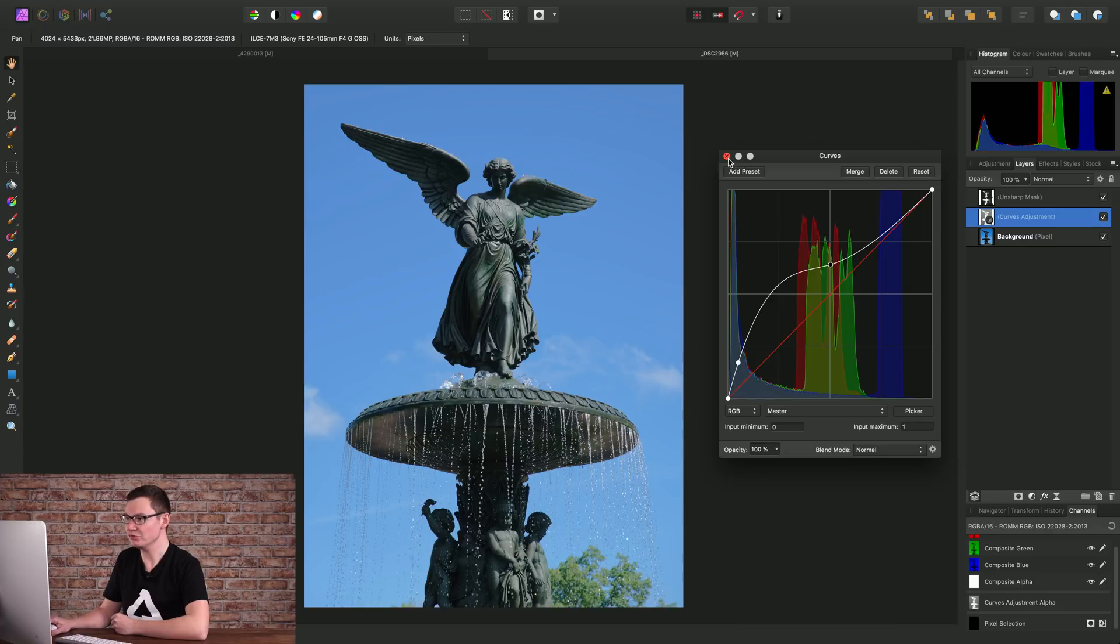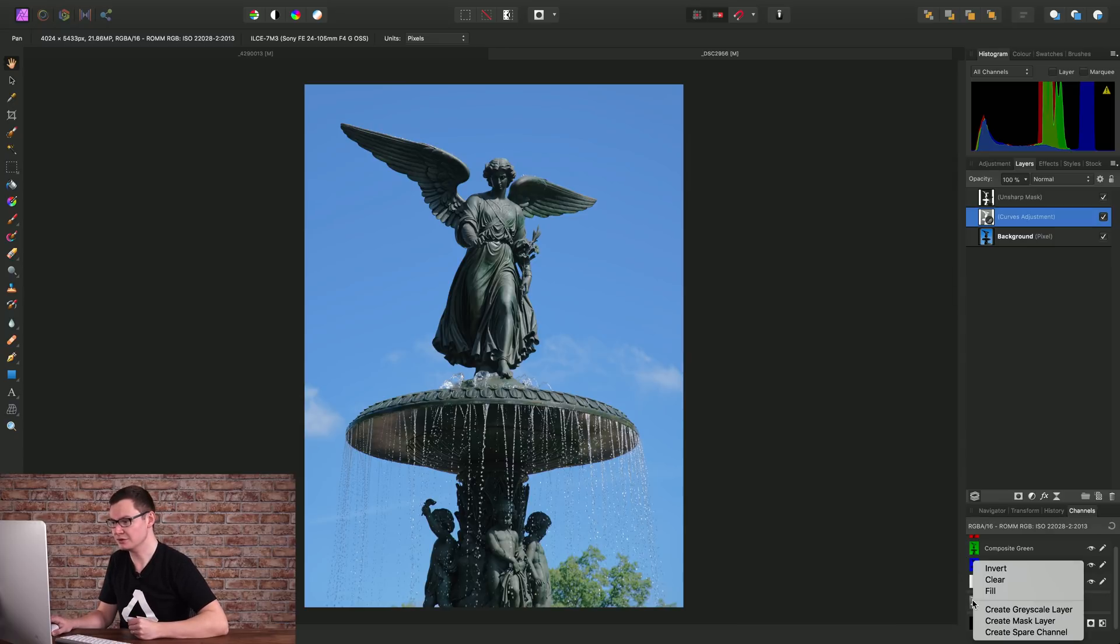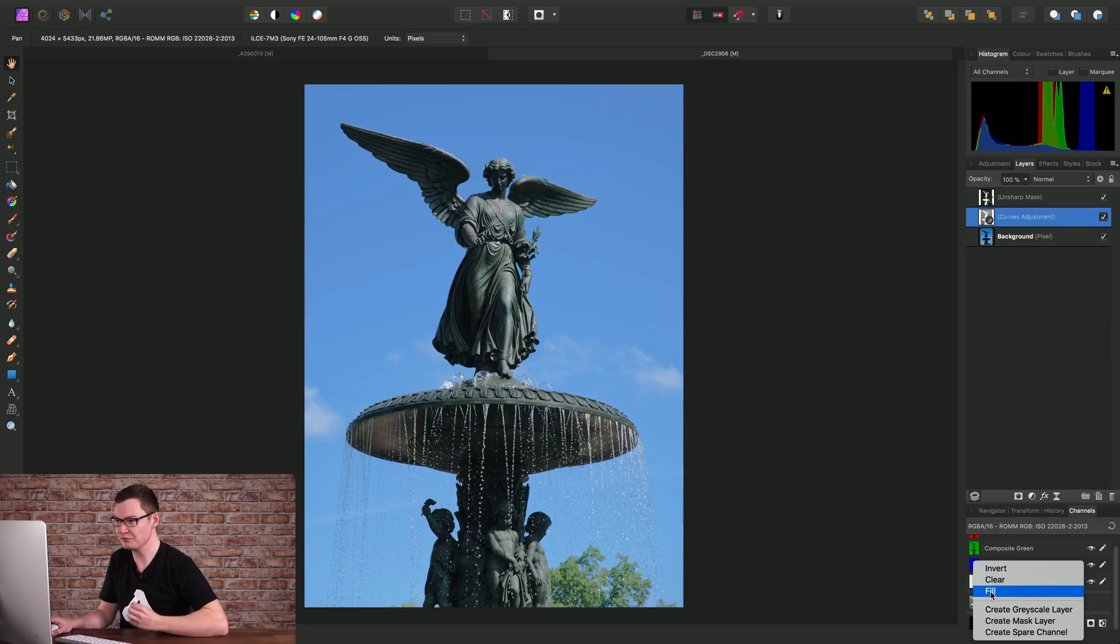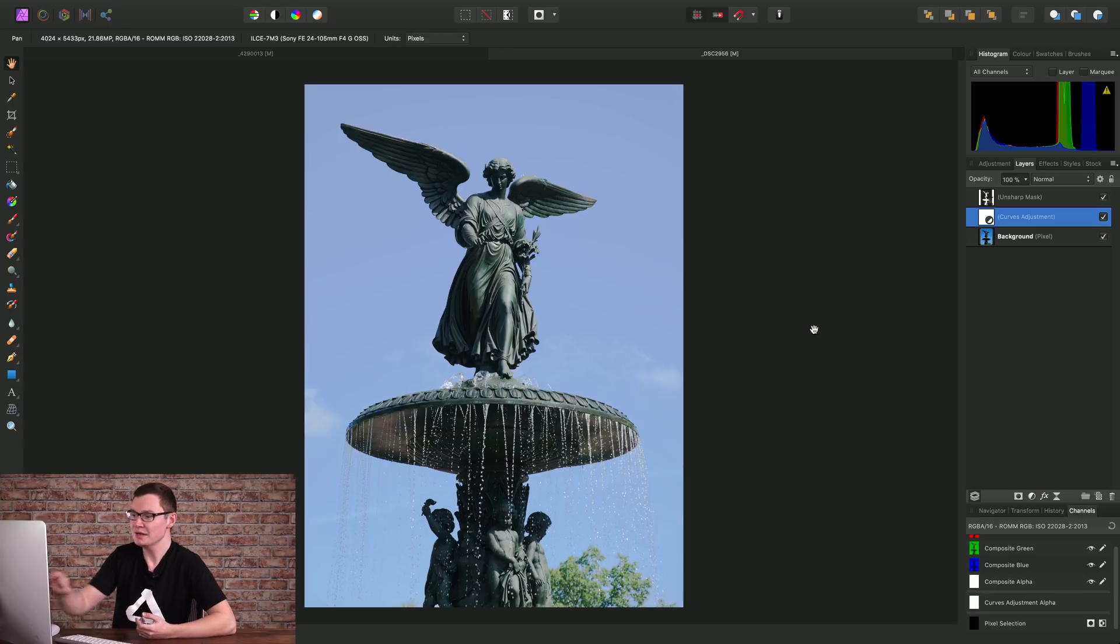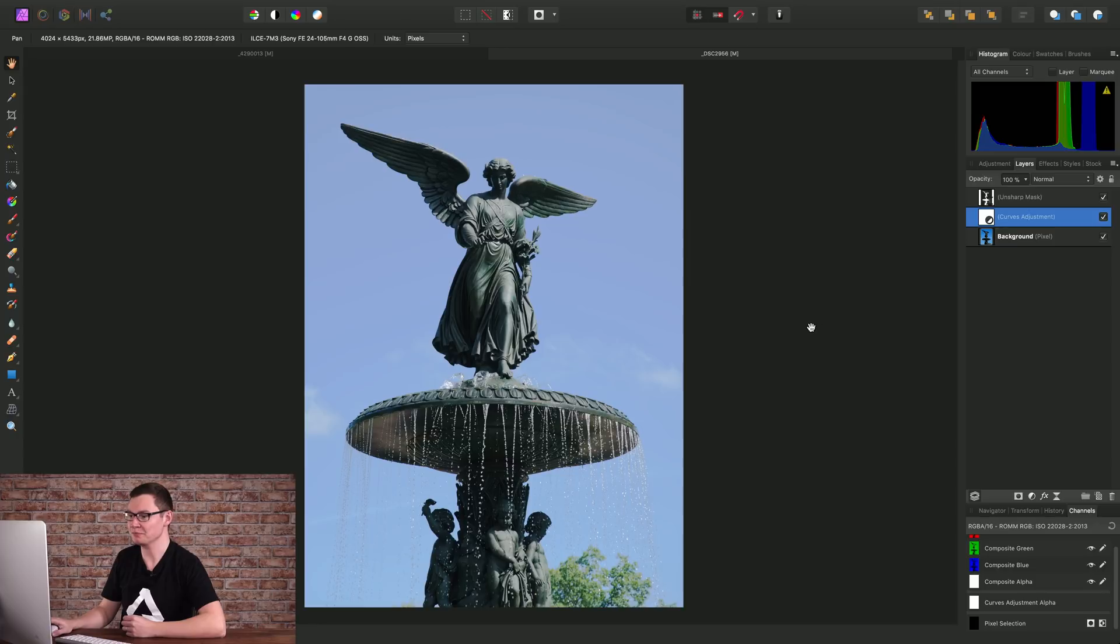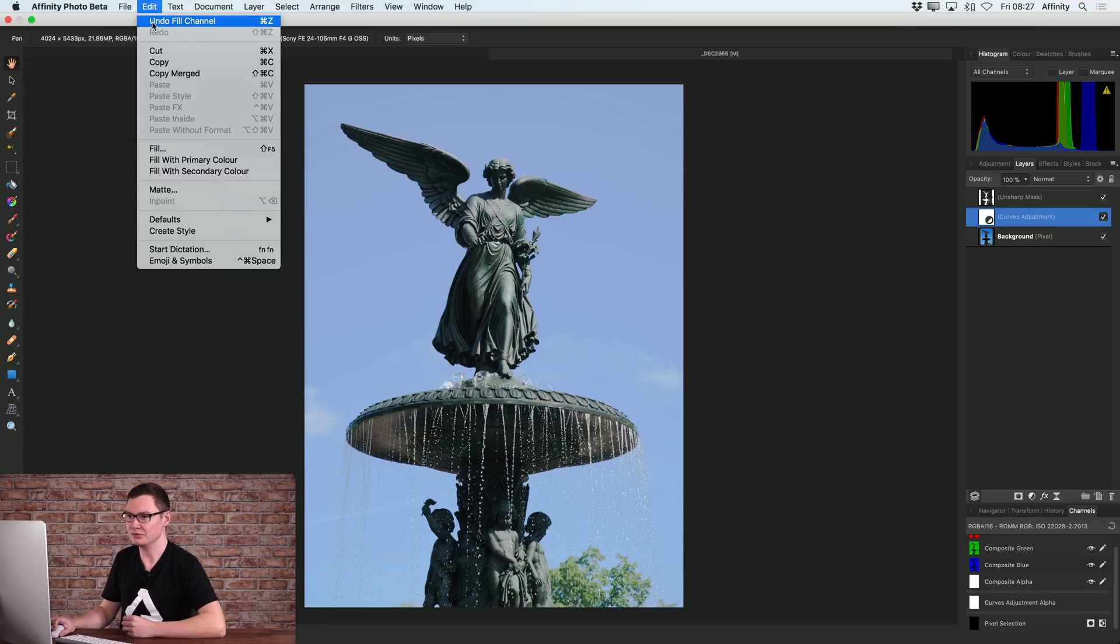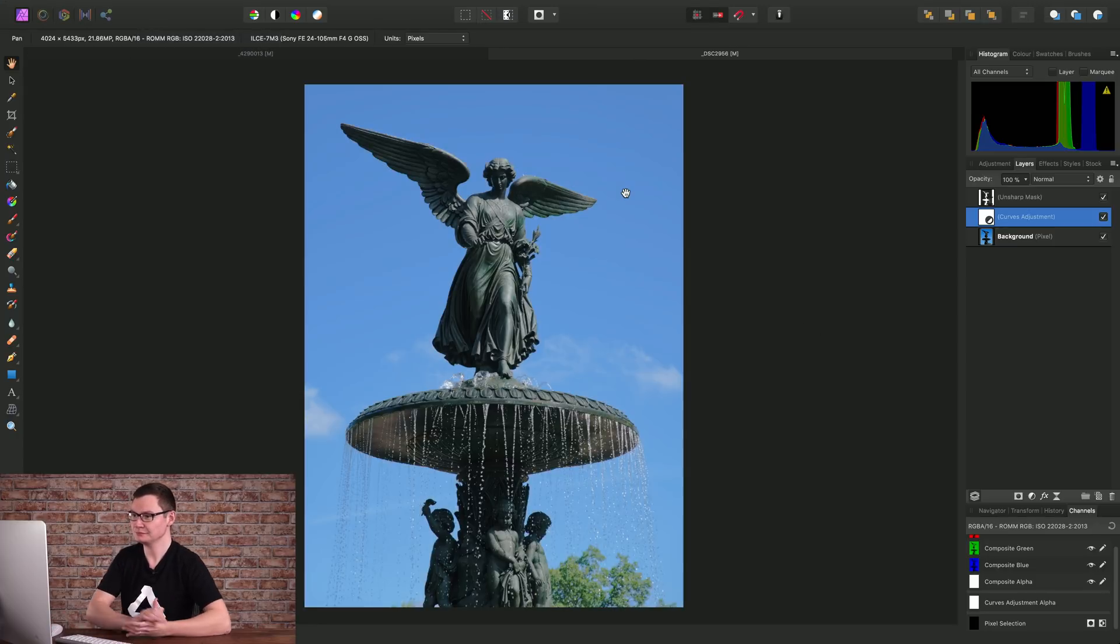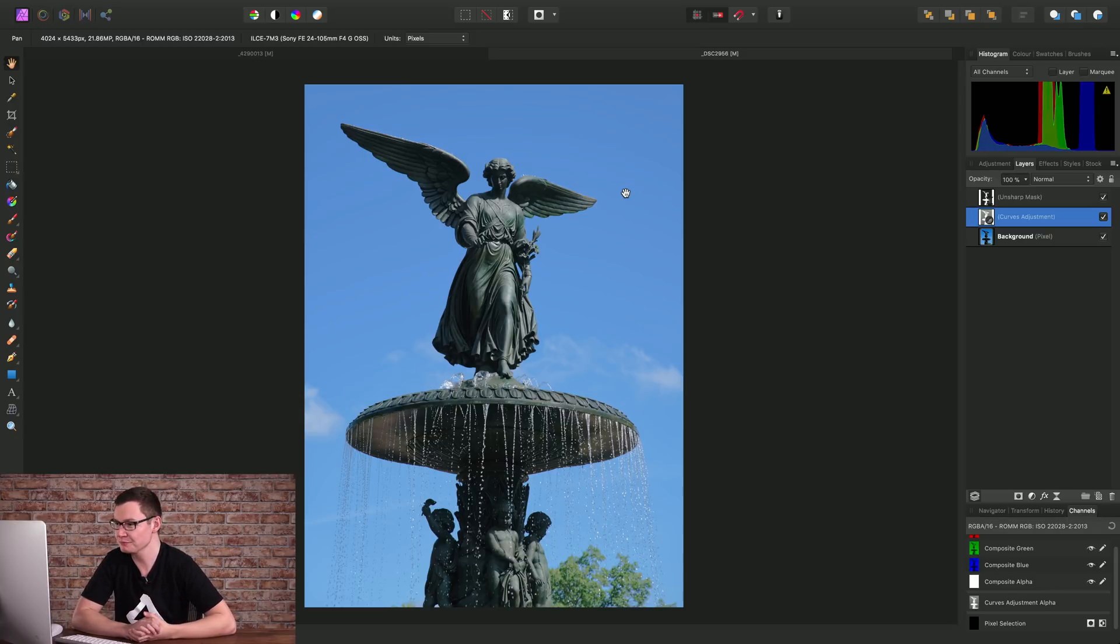Once again, I'll just right click the curves adjustment alpha and choose Fill so we can see what that looks like without the luminosity mask. And as you can see, it also brightens up a lot of the sky and the brighter detail. So I'll just undo that, and there's our result with the luminosity mask.